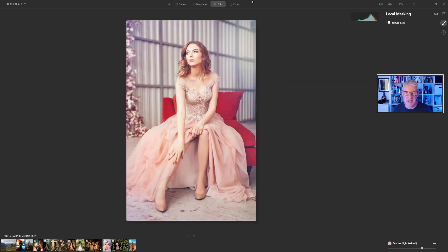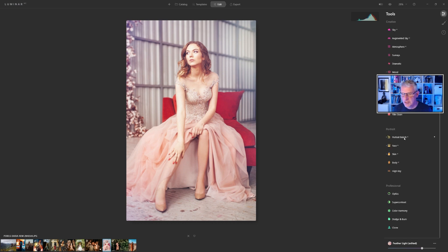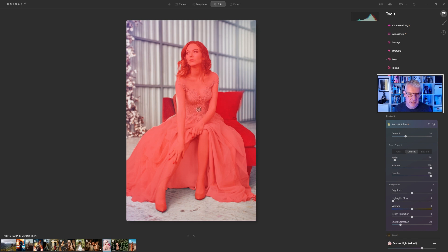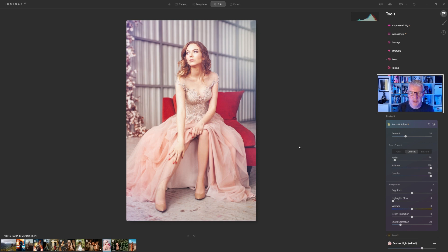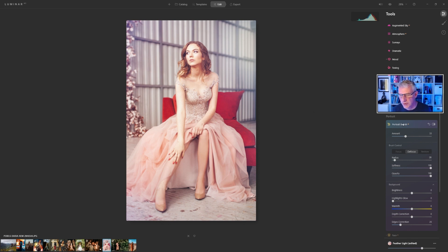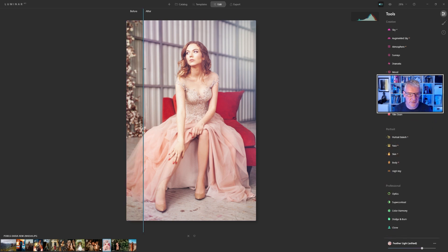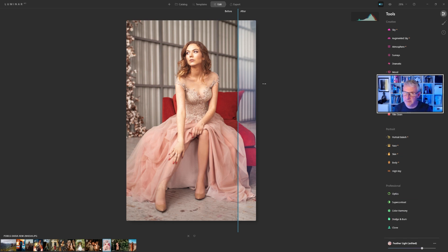The next image — if I go into edit — you'll notice I've already edited this one. You can see where the mask has picked it up. The reason I'm showing this is because I've applied a template and then applied the bokeh AI on top. The background was slightly soft so I've just increased the background softness of the bokeh effect slightly. I'll show you the before and after.